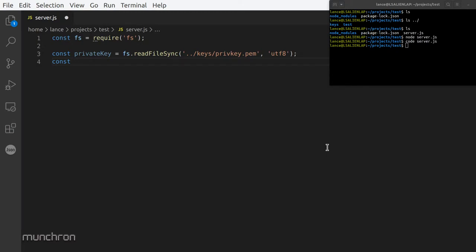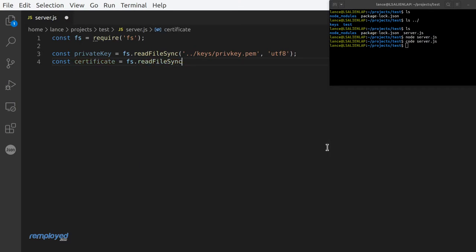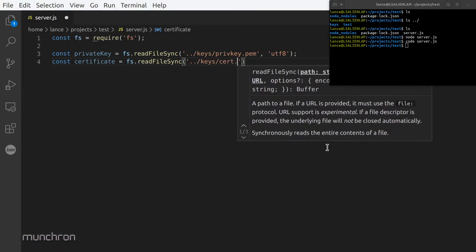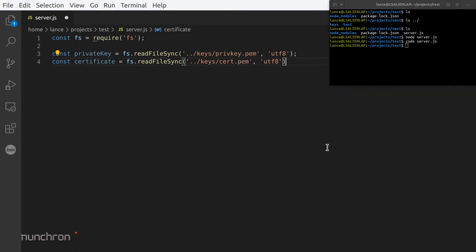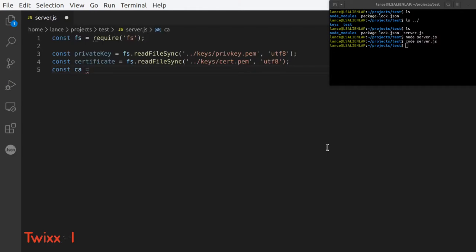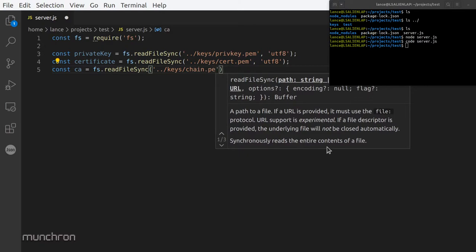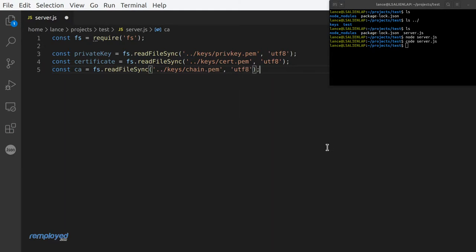Now we need the certificate: const certificate equals fs.readFileSync('../keys/cert.pem', 'utf-8'). And the last one is the chain file: const ca equals fs.readFileSync('../keys/chain.pem', 'utf-8'). And now one last thing to make up this credential object.